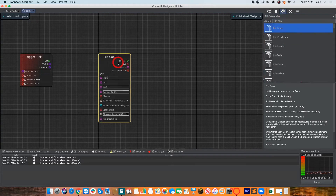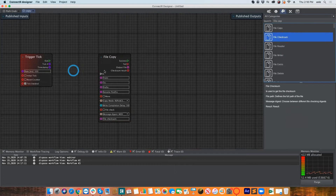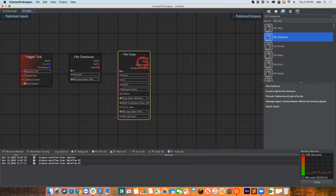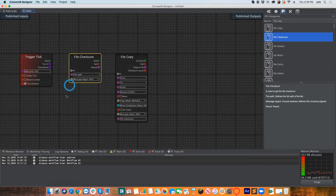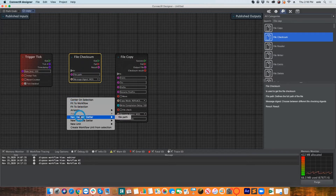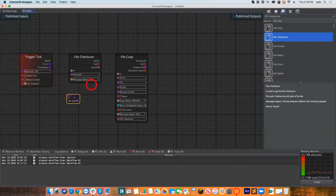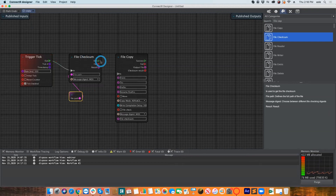Better yet, let's also do a checksum at the same time. I can see File Copy and File Checksum — let me bring it over. The File Checksum lets me choose the format and perform a checksum from a file path. I'll get the file path I received from the earlier variable and pass it through. Upon copy, I'll connect it forward.